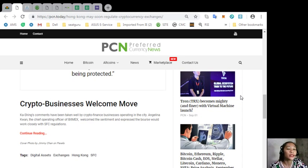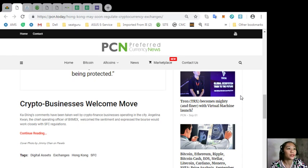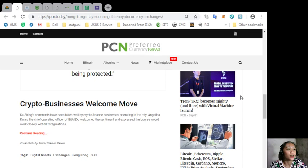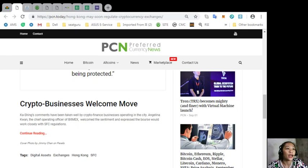Crypto businesses welcome the move. Cashing's comments have been taken well by crypto finance businesses operating in the city. Angelina Kwan, the Chief Operating Officer of BitMEX, welcomed the sentiment and expressed the bourse would work closely with SFC regulations.